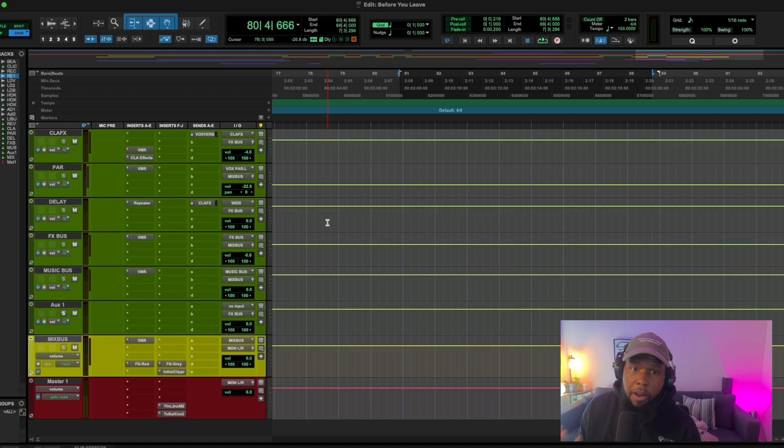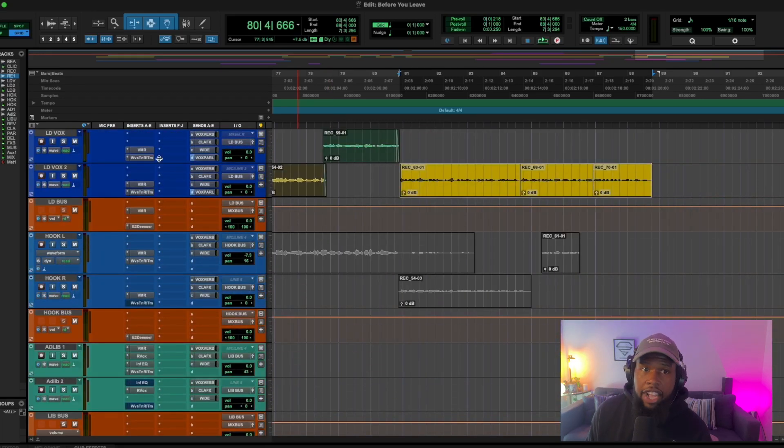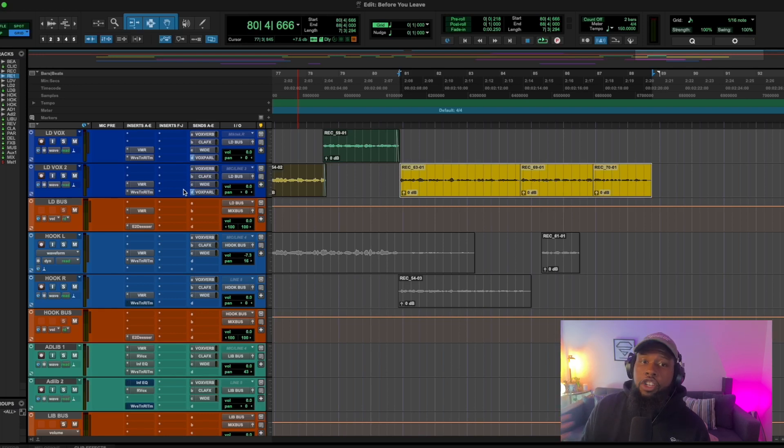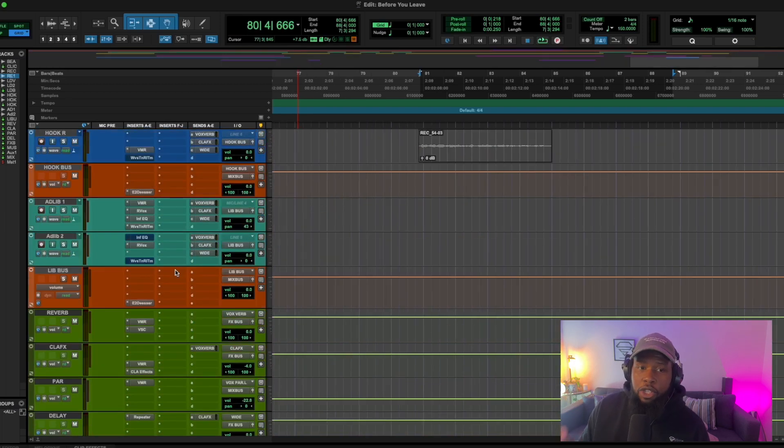All right. So the other problem that you might be having is if you're applying effects directly to the channel that you're affecting, directly to the channel that your vocal is on, you should probably set it up as a bus and use a send. I've got videos about it. So check that out. But right now we're talking about the specific effects you should use.